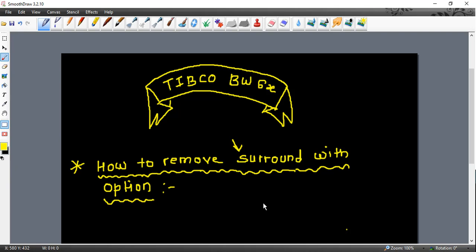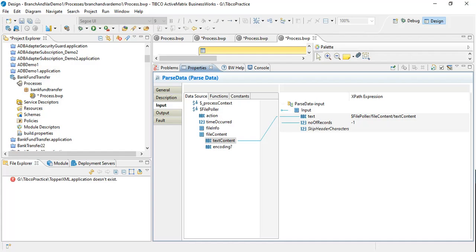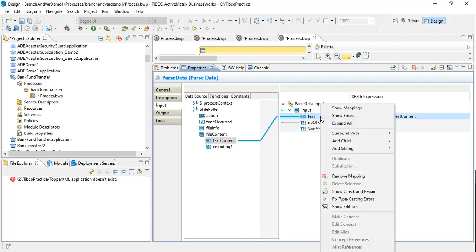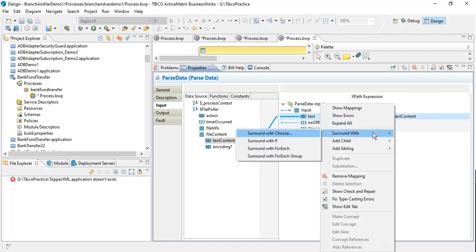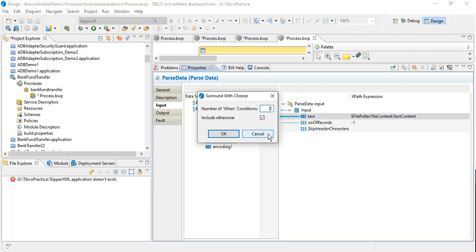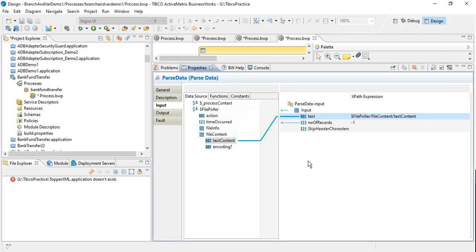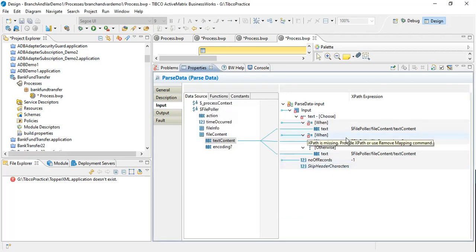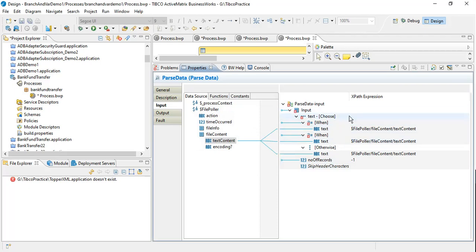For example, here I want to have this text surrounded with, let's say, choices. So when conditions - two when conditions and one otherwise. I surround that with the choice, and if I want to roll back this, if I want to delete this, it's a problem.